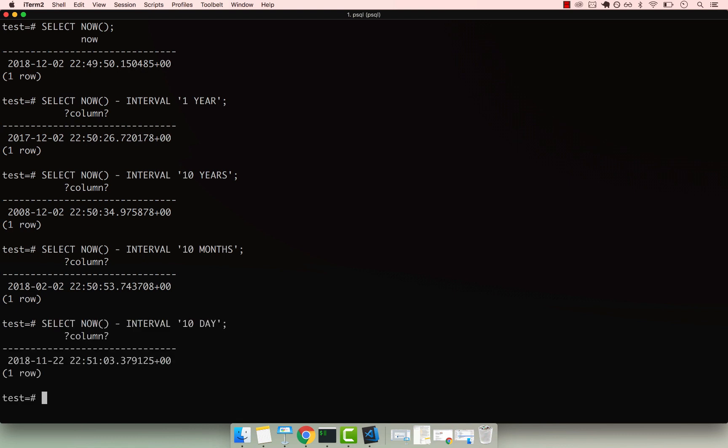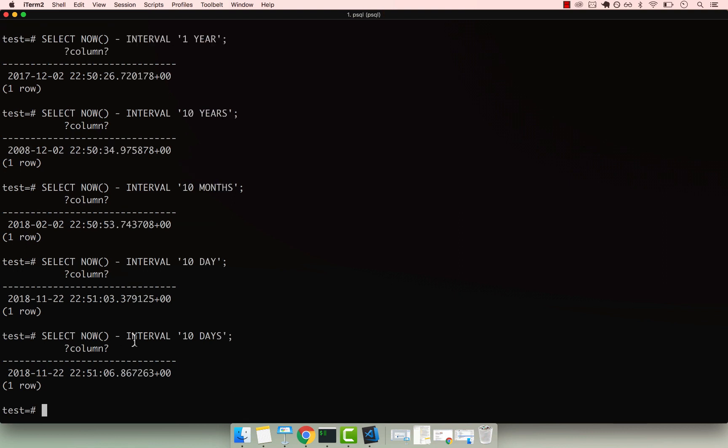You can also go ahead and say 10 and then days. Right? So day or days, they both work. So I'm just taking away,